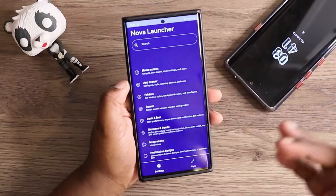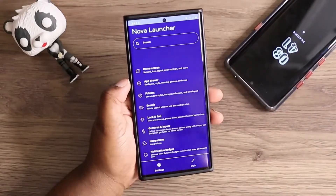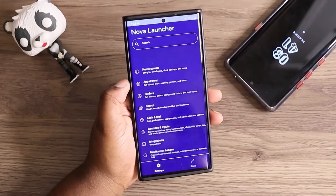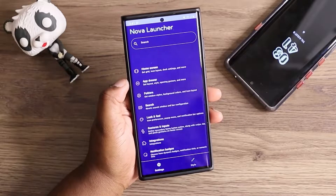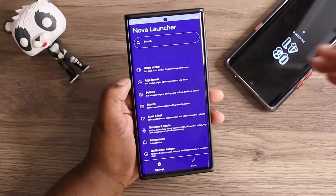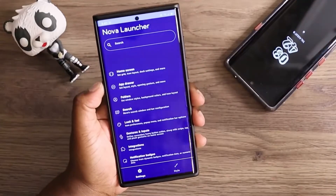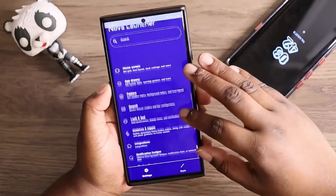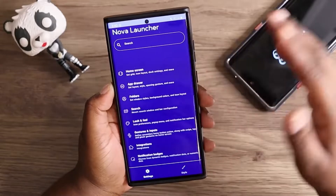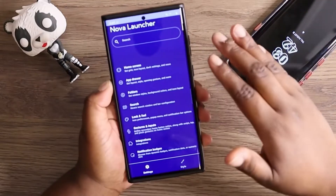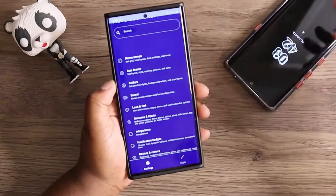I'll try to link where I found the wallpaper and the name of the app for my widgets. Pretty much this is what you get in Nova Launcher Beta 8 — it matches the UI of your device, which is very cool.